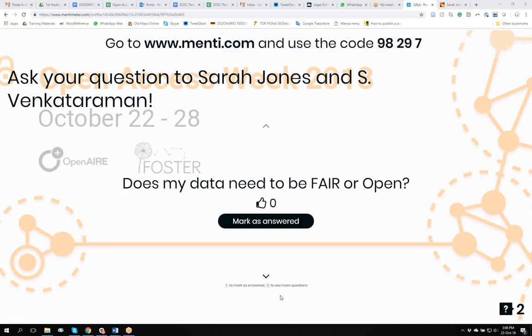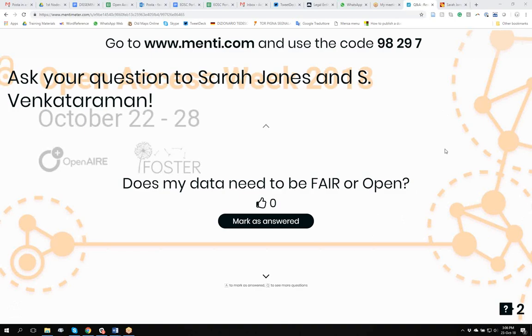So, I would see the sharing as a spectrum. Ideally, you'd get as close to open as you can. But if there are restrictions that need to be in place, that's not an issue. And similarly, fair is a scale. The perspective we've put forward through the Fair Data Expert Group is that a base level of fair would be to have identifiers and metadata and access to either the metadata or the data, ideally.